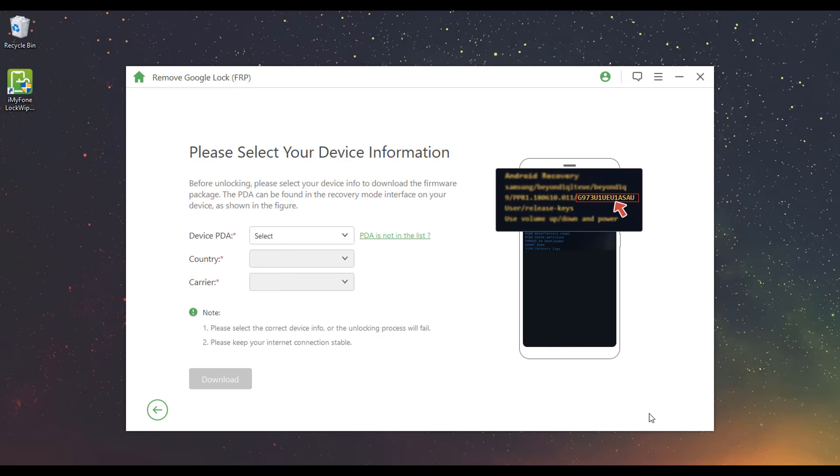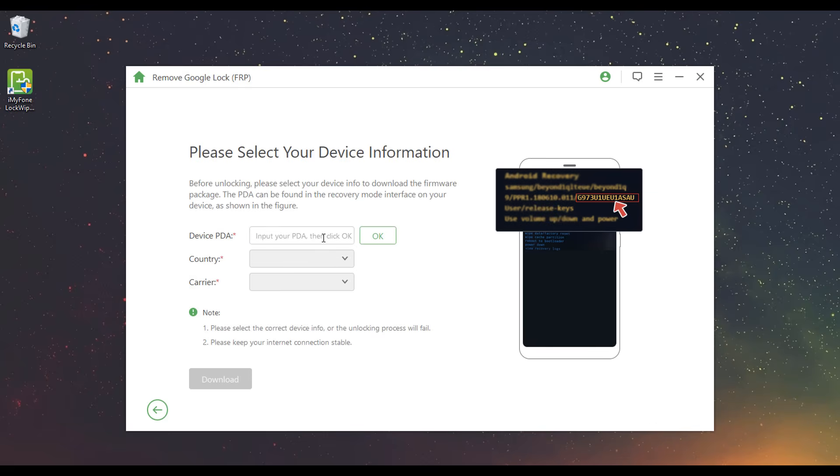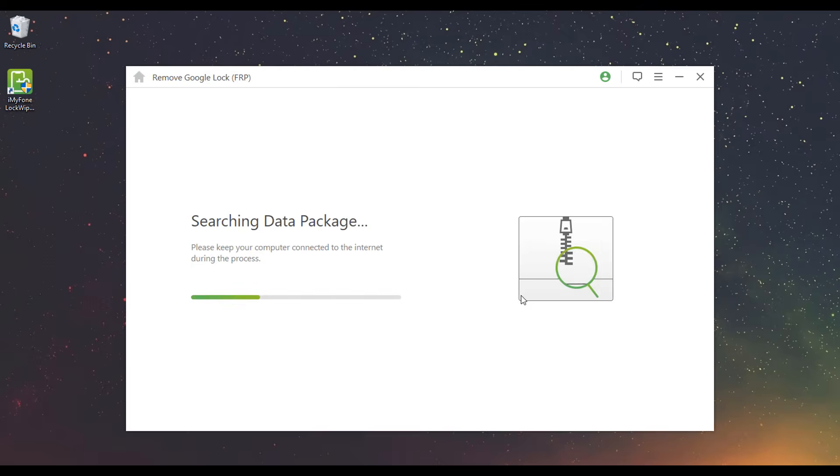Select your device PDA or input it manually and select the right country and carrier. Click Download to continue.